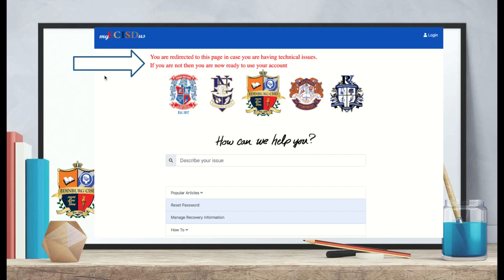You will be given a countdown of about three seconds and then be directed to a support page in case you're still having technical issues. If you're not having any technical issues, you can navigate away from this page or close it. You have now successfully figured out your student email and password, which you will need for the next half of logging in to Google Classroom. These steps you will only need to do once.